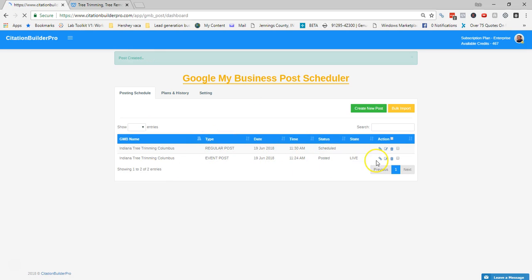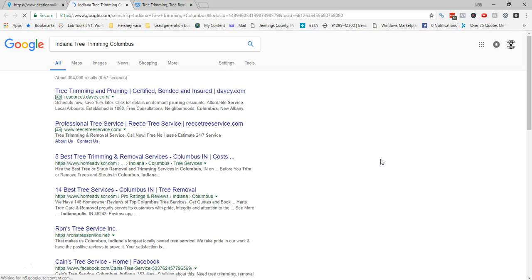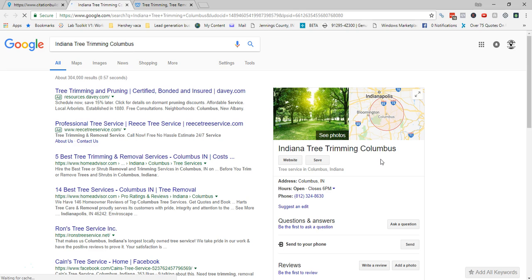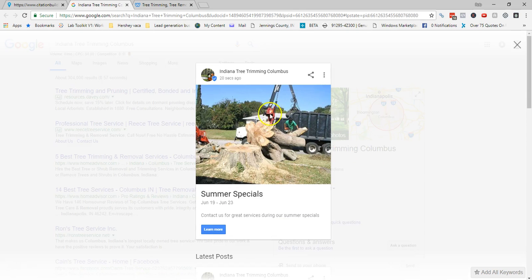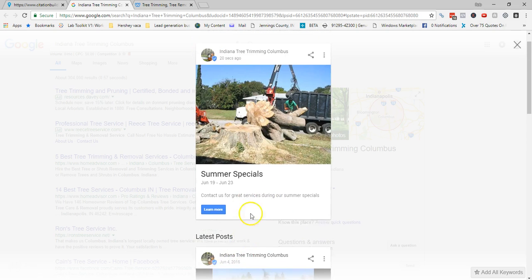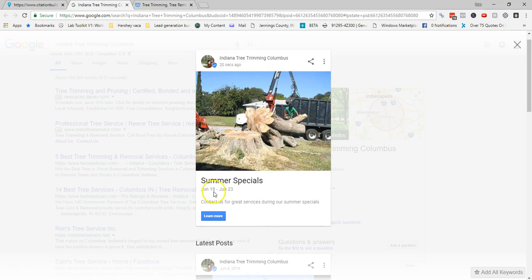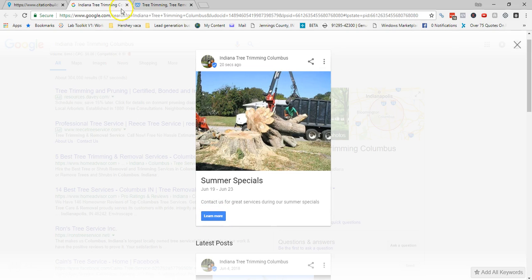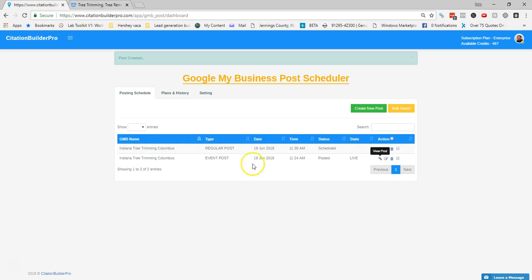You can see the event post is already live and the other one is still scheduled. Clicking the view post link opens it in Google My Business — here's the post I just created, dated June 19th to 23rd: 'Contact us for our great services during our summer special.' Clicking the Learn More button takes you to the linked page. That's how the event post looks.